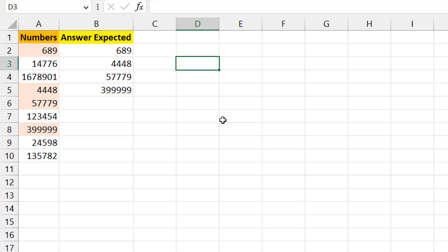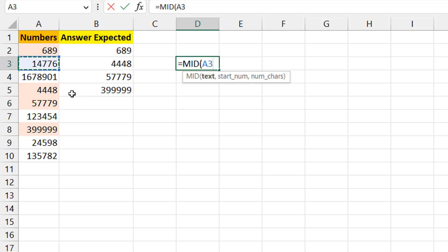I'll start on a row where the numbers are not in ascending order, just to make sure the intermediate parts of the formula are working correctly. To build a formula that spills into multiple cells, you need to understand what's happening in one cell first. Once you get that, it's like creating a loop — you iterate through the entire range and get what you want. To extract individual digits, I'll use the MID function.